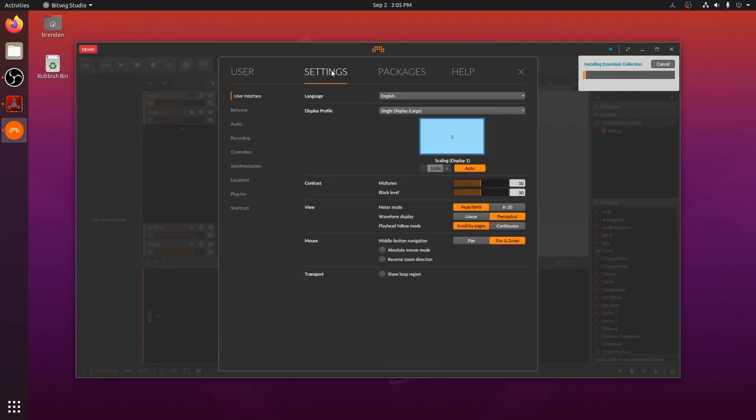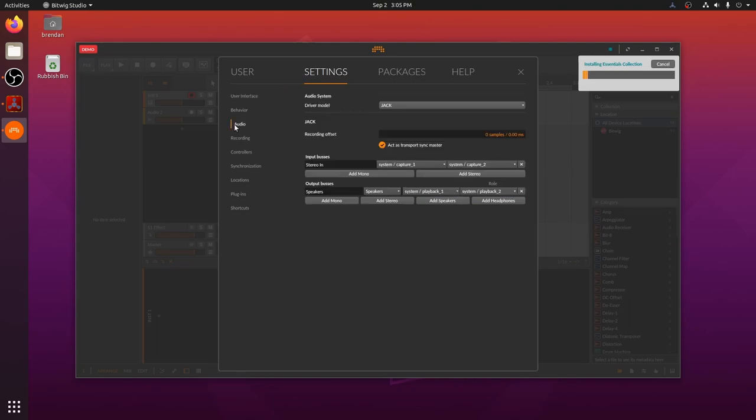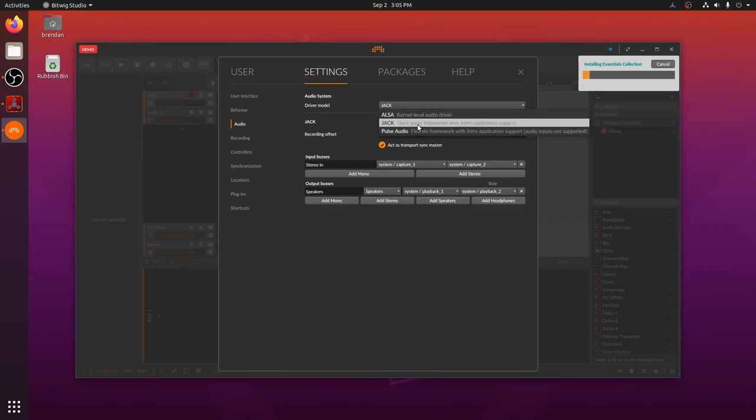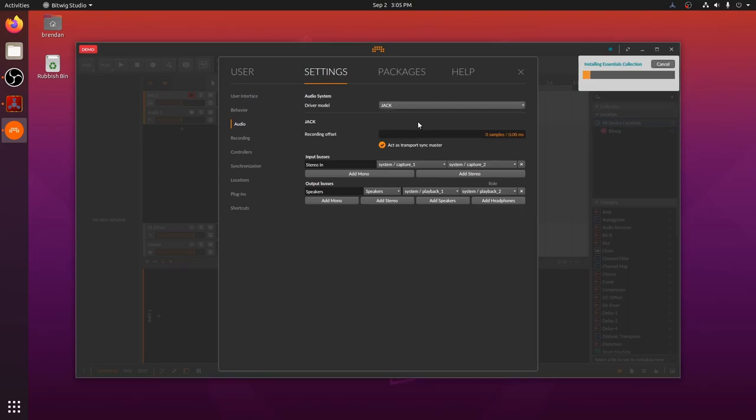While the essentials package is installing, let's make sure that our audio is configured in Bitwig. Go to the settings tab, audio page, and ensure that the driver model selected is jack. Excellent.